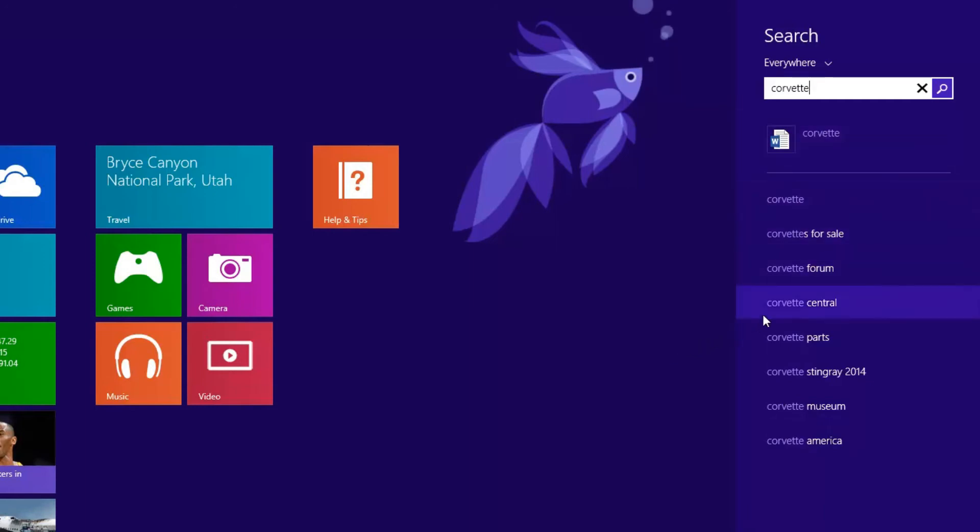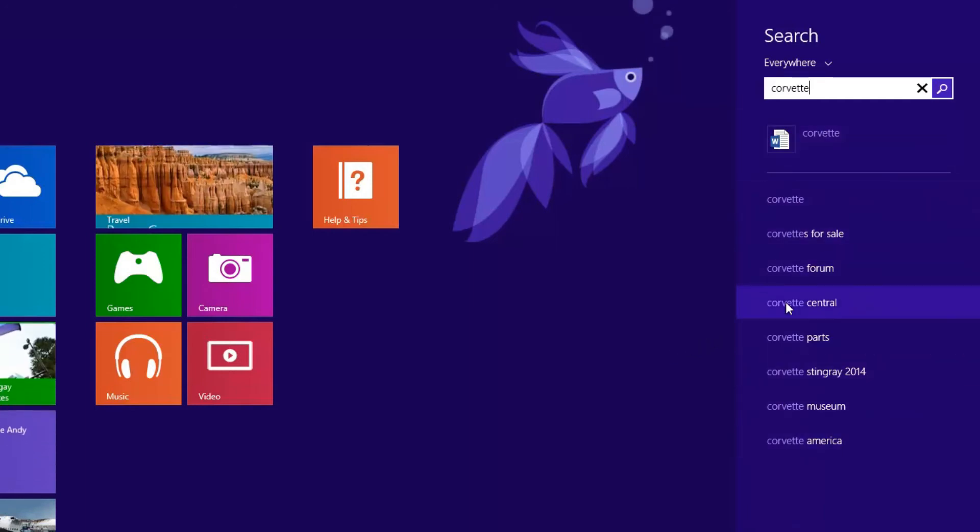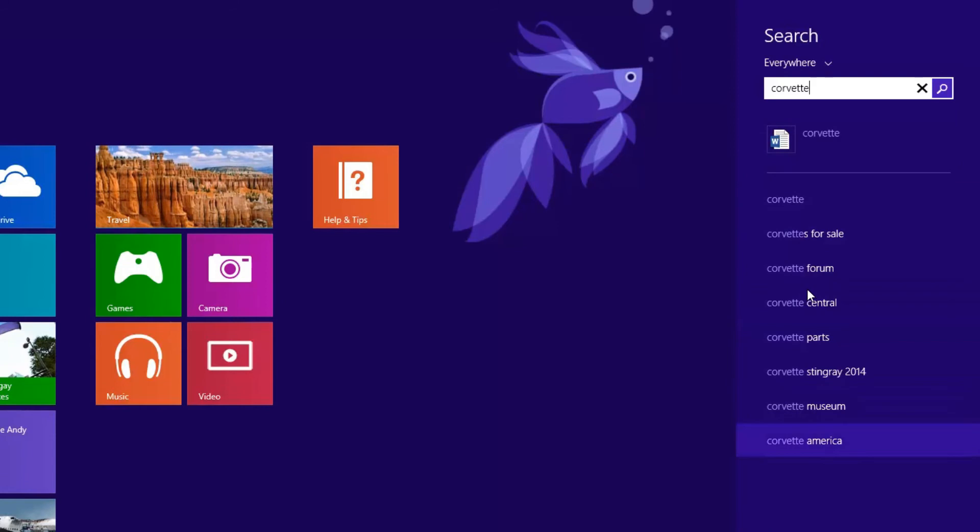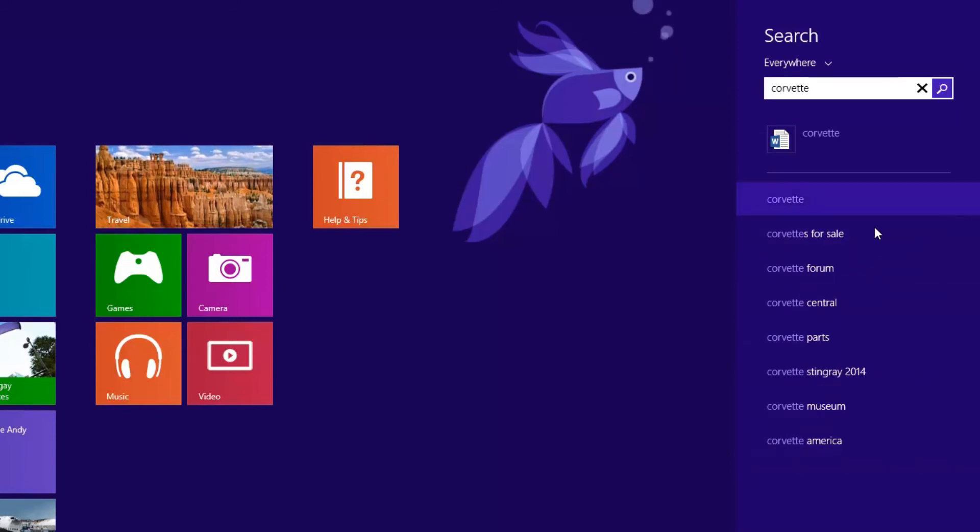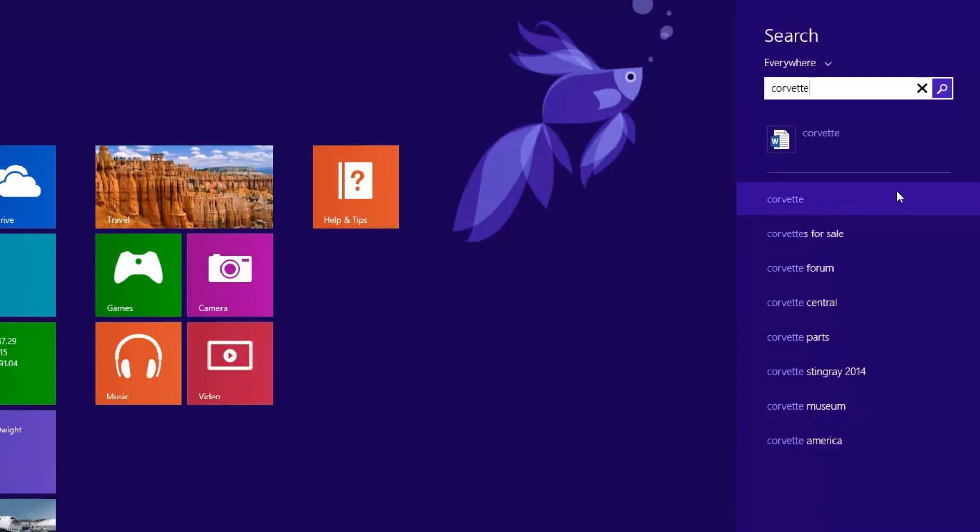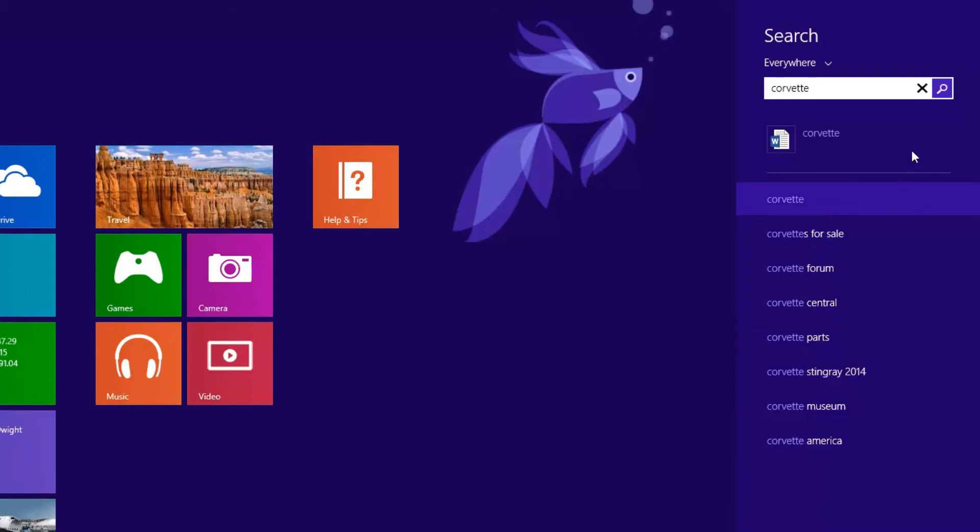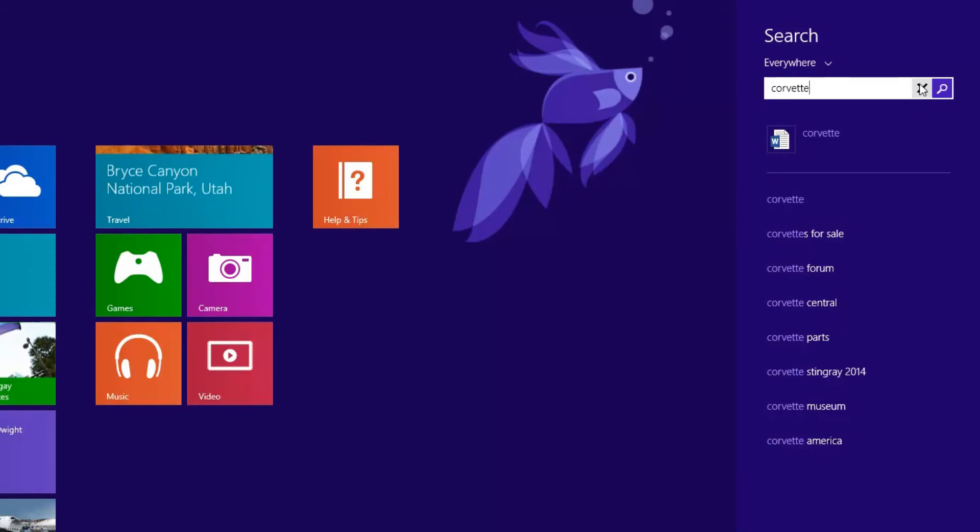But these results are from a website. They're from Bing. These are search results as if I had gone on to Bing and done a search for this. Now, a Corvette is pretty harmless and not much to be worried about there.